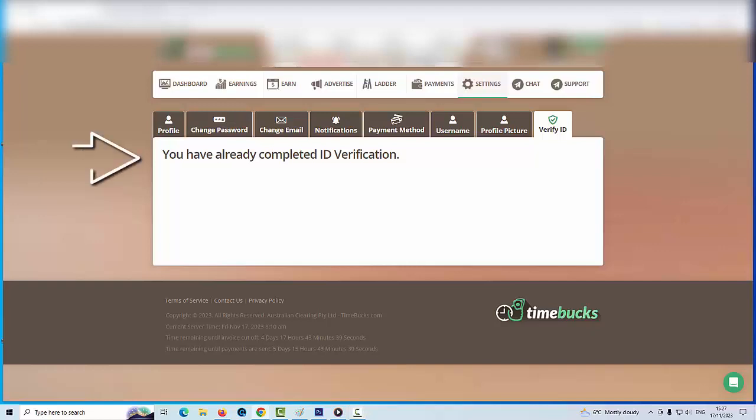If you write this, congratulations, you passed the verification test. Thank you.